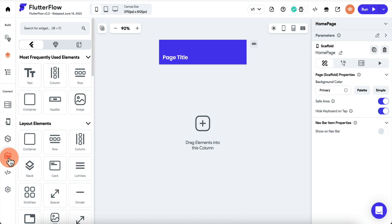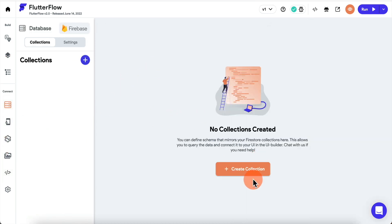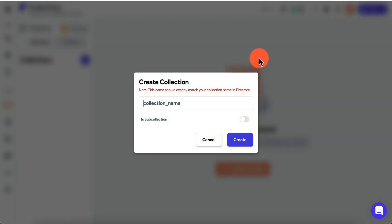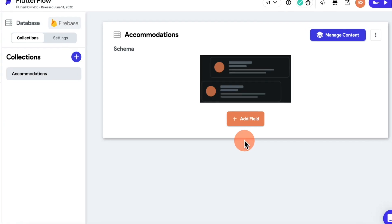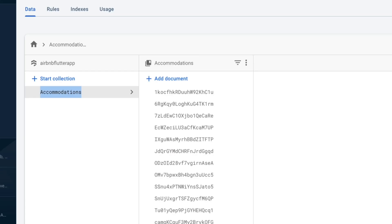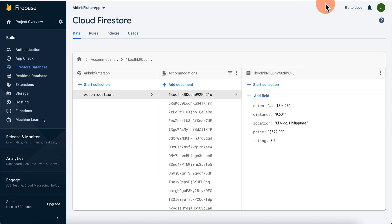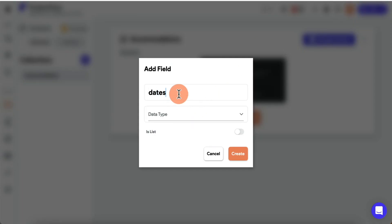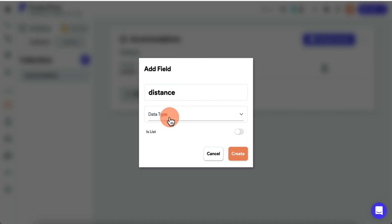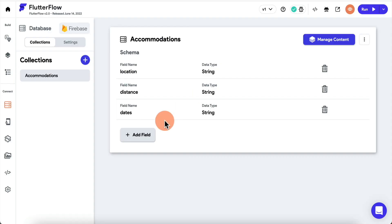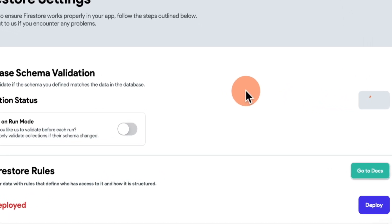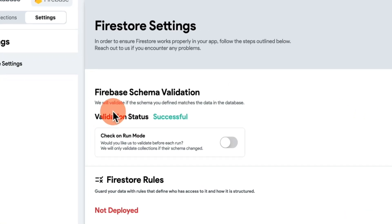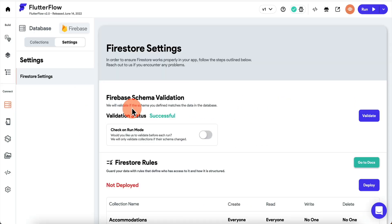Now that we have the basic screen, go into Settings, then Database Settings, and create the collection so FlutterFlow understands the schema. Our collection is called 'accommodations' — click Create and add the fields: dates, location, distance, price, and rating. Once you define the schema, go into Settings and hit Validate. It's telling us validation status is successful.